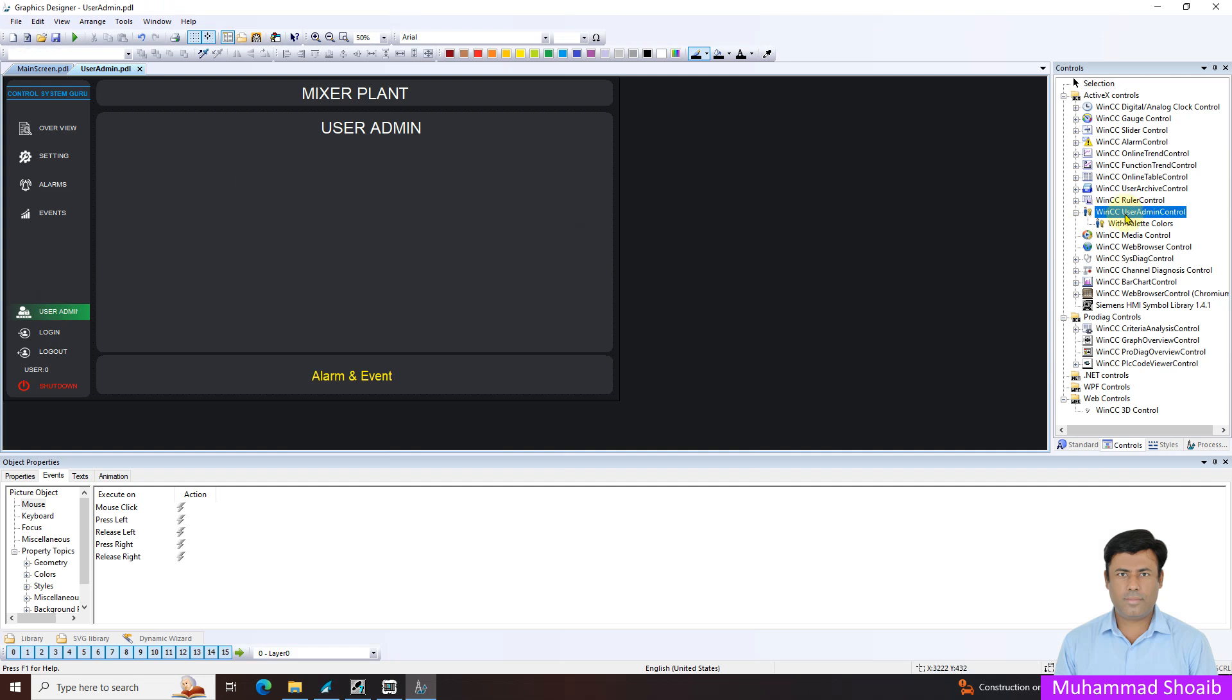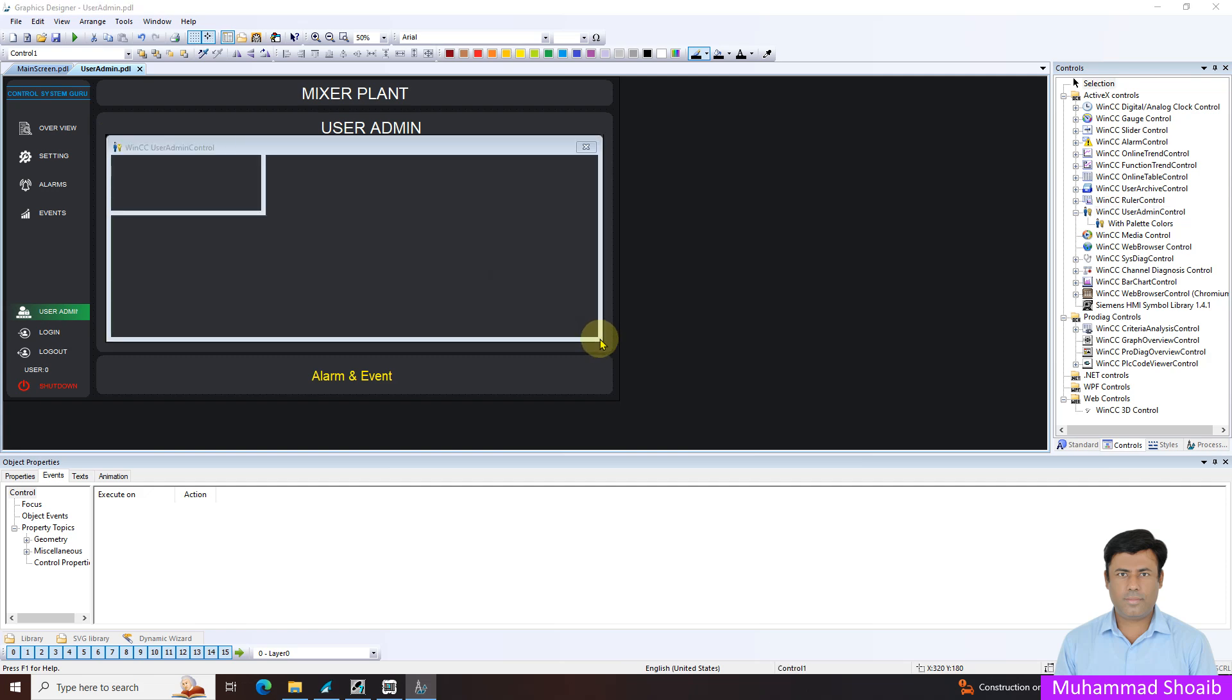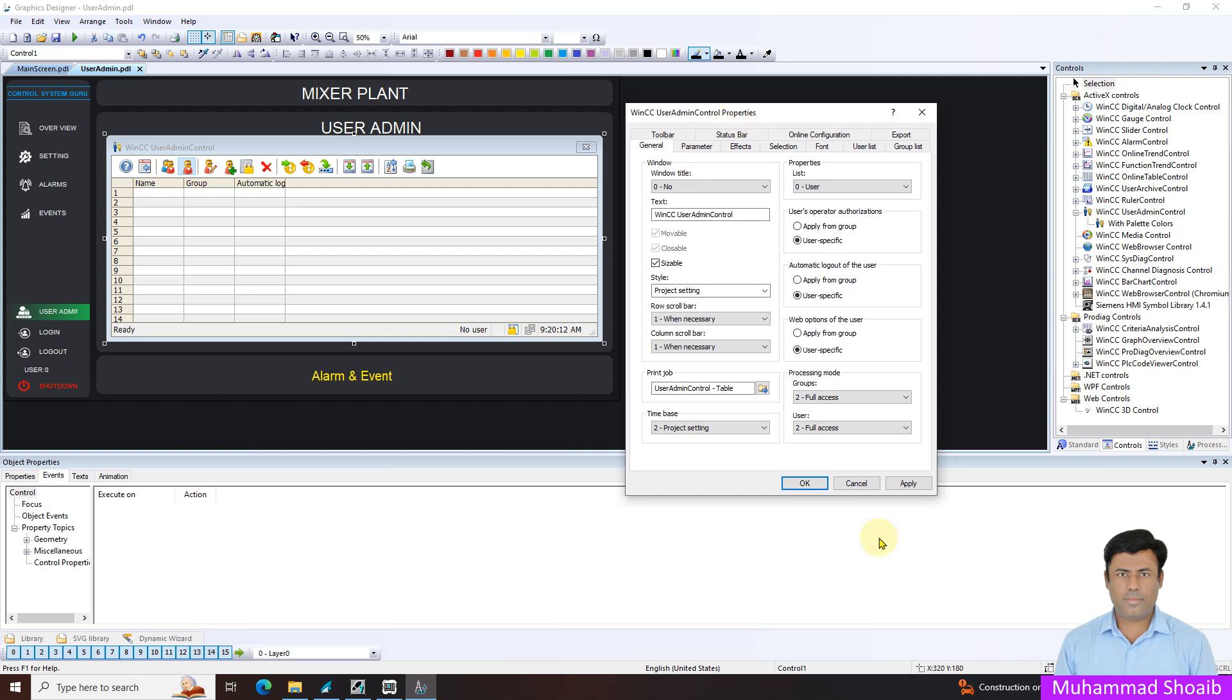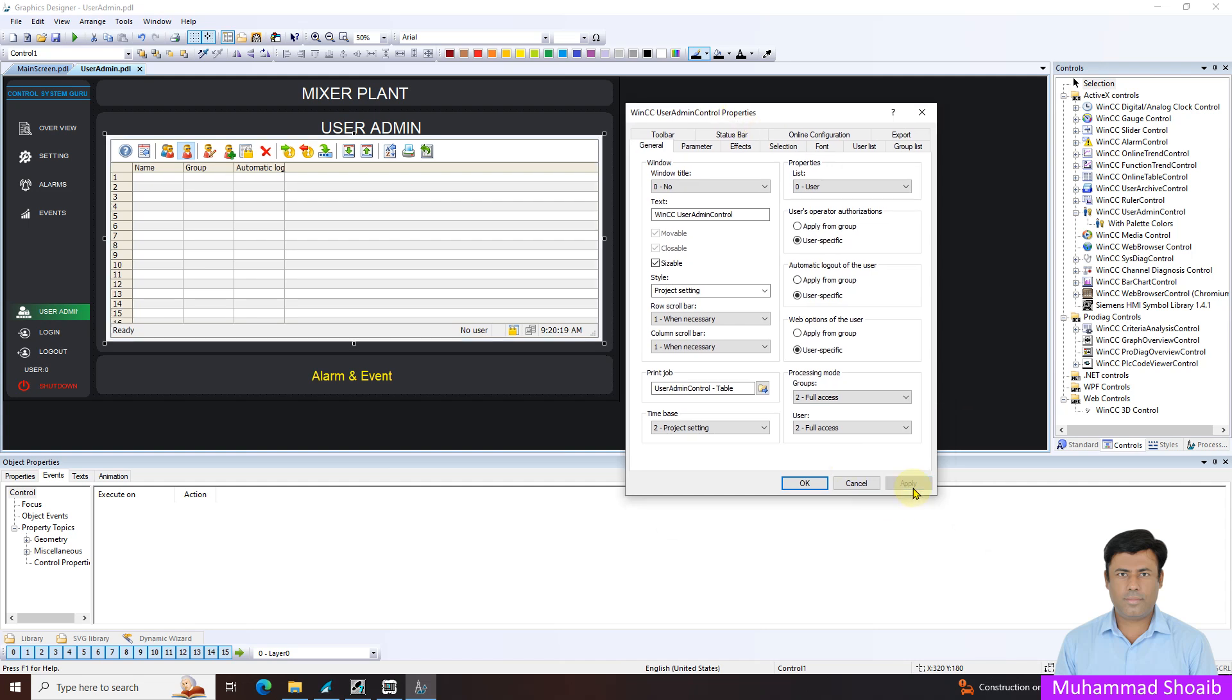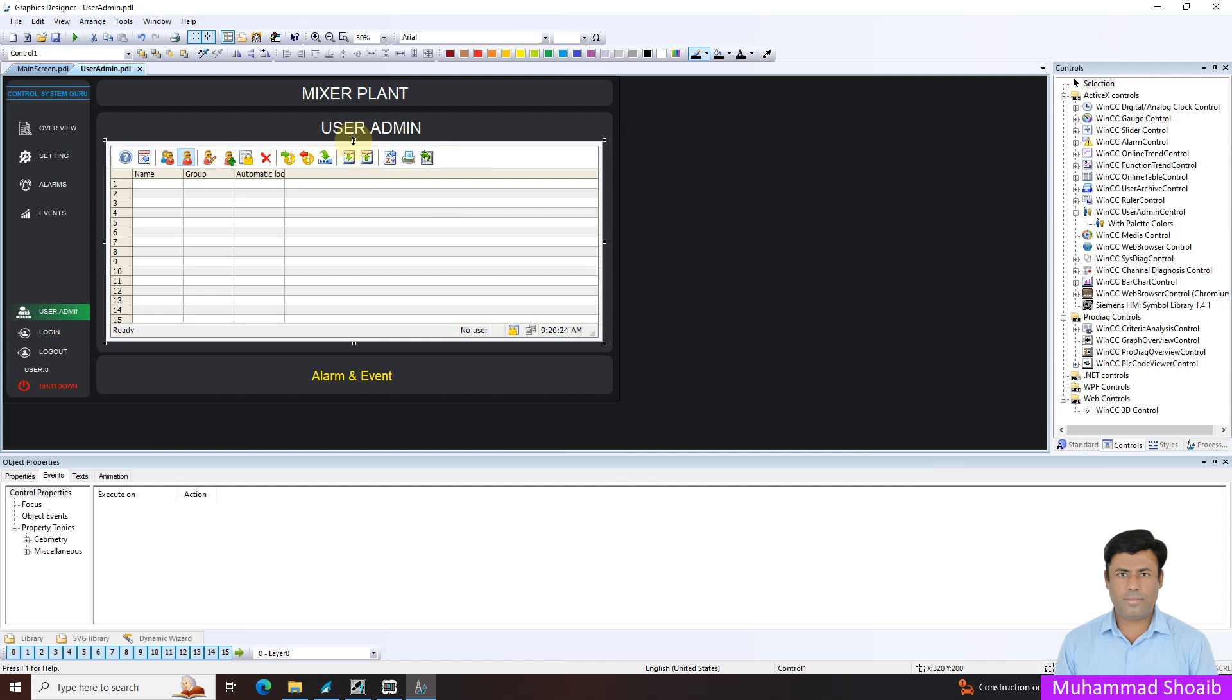From here we will select the WinCC user admin control and just put it here. And here for the title, I'm not interested to put the title. Apply and okay, and we will readjust it. That's it. And we will save it.